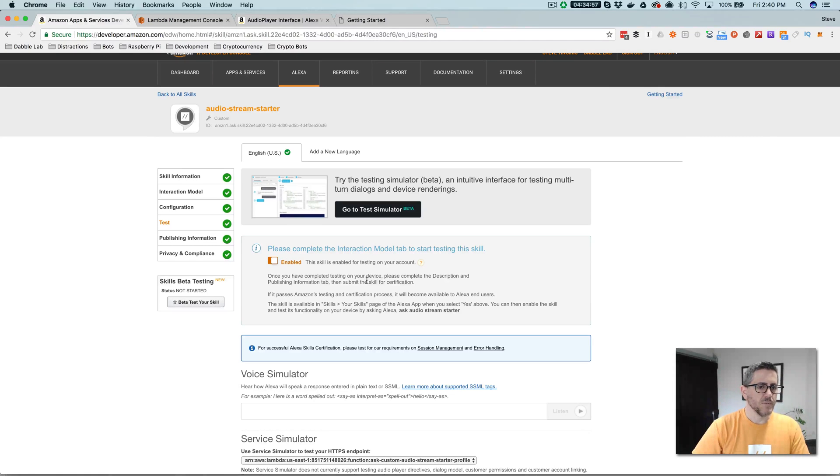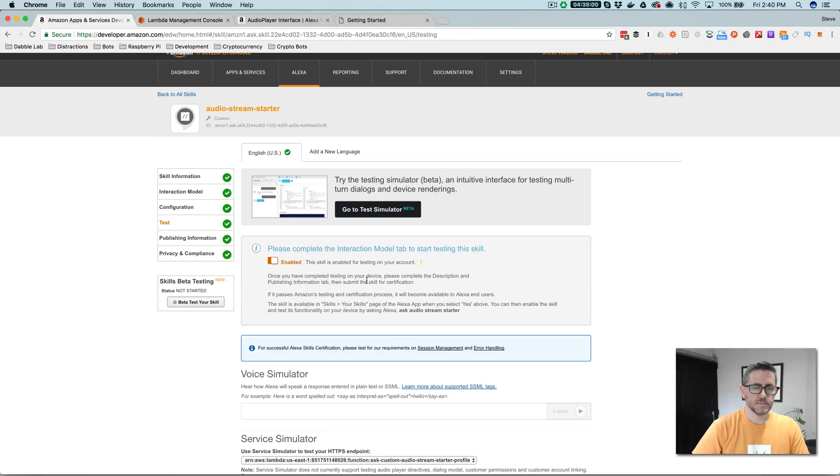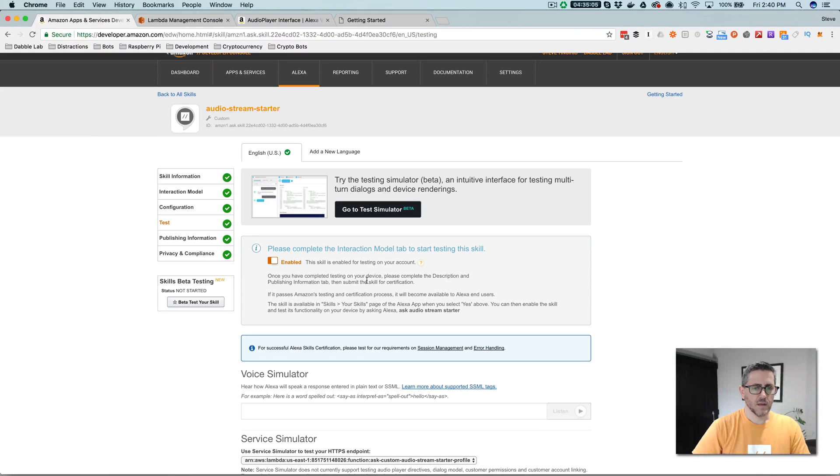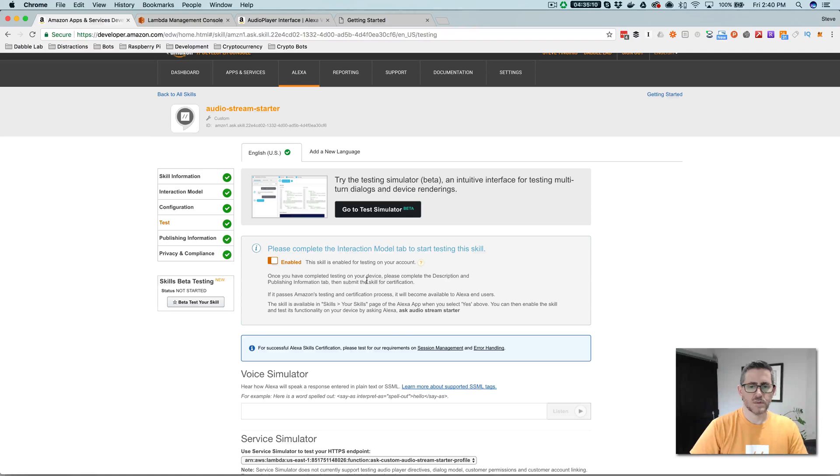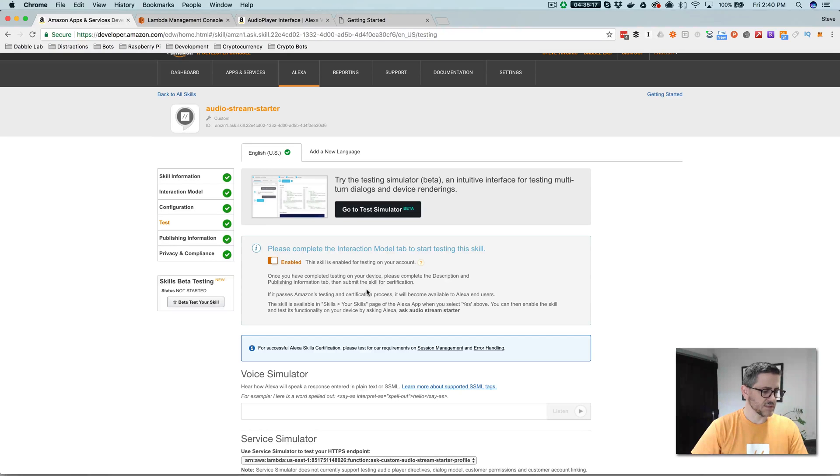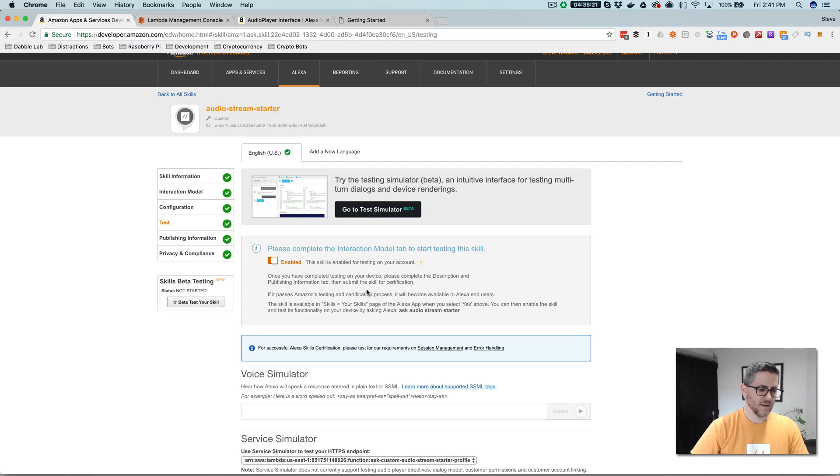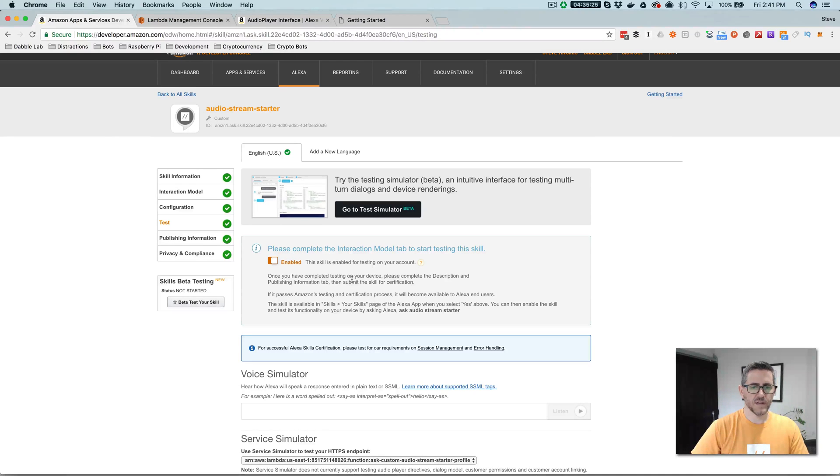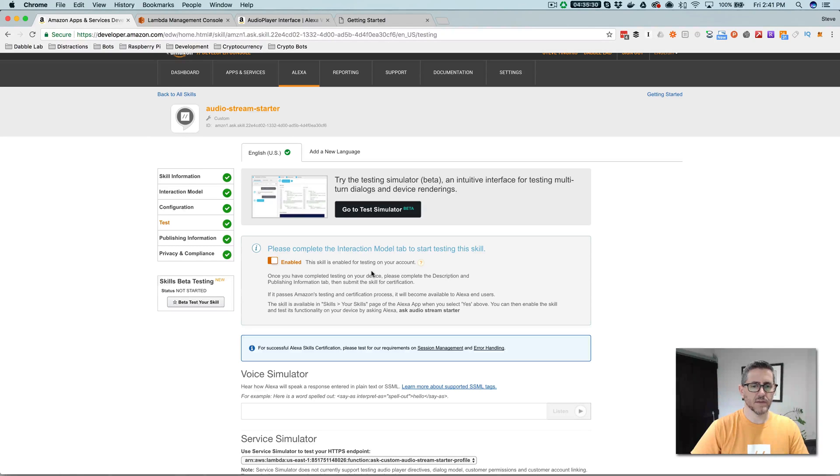Alexa, open audio stream starter. And so right now, I just have it pointed out to an alternative radio station feed, and that's what you're listening to right now. But all of the audio player controls are in there. Alexa, pause. Alexa, stop. I've stopped the stream. And all of the audio controls are in there. So now let's take a look at the code.